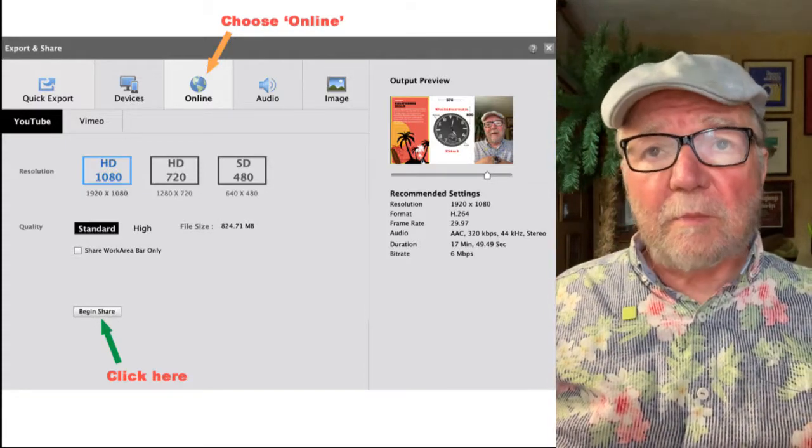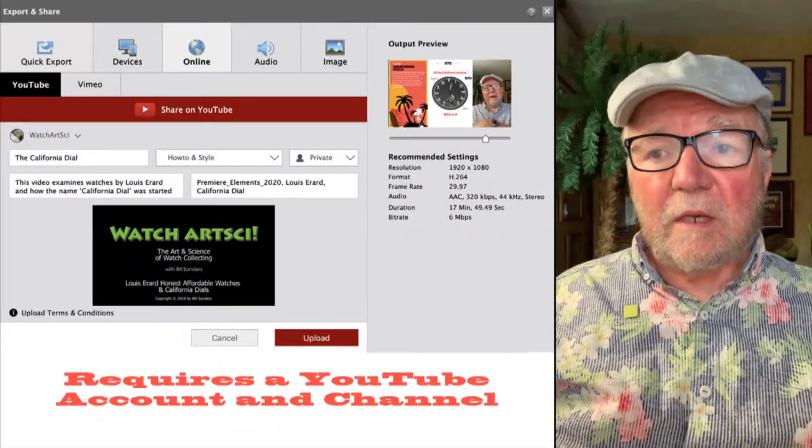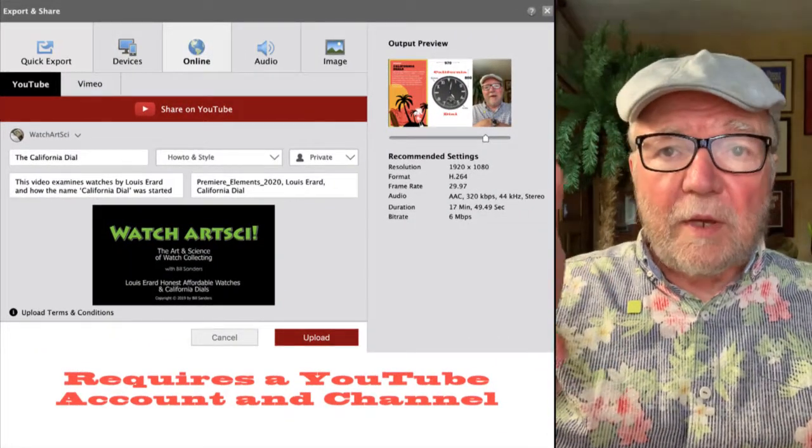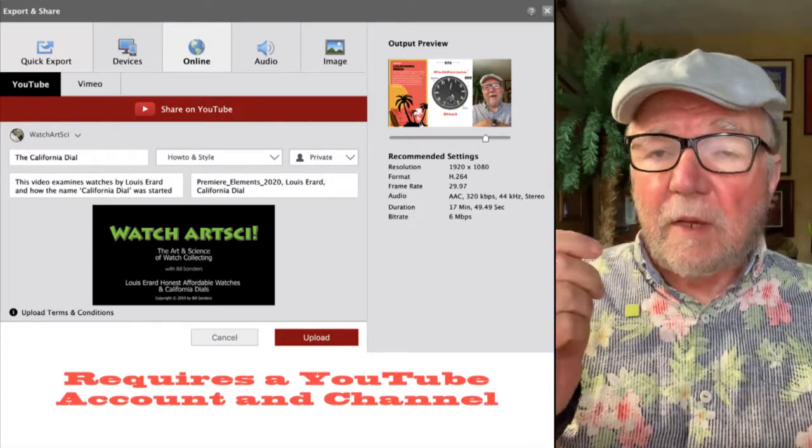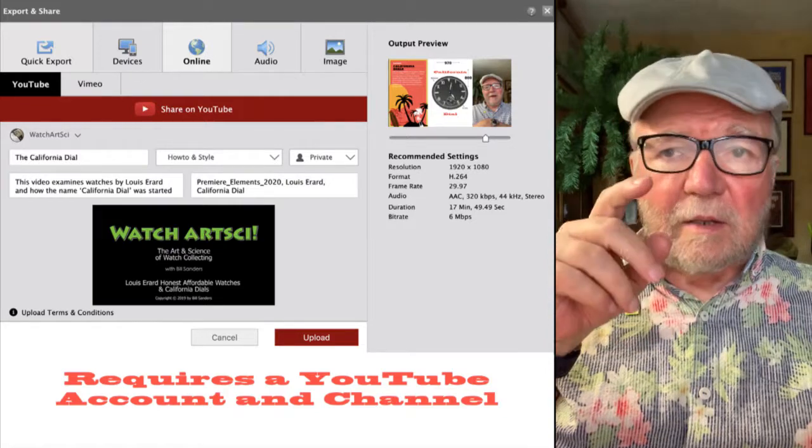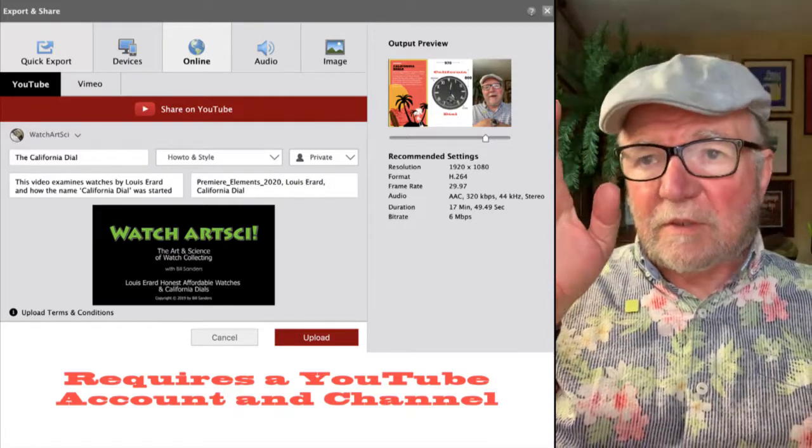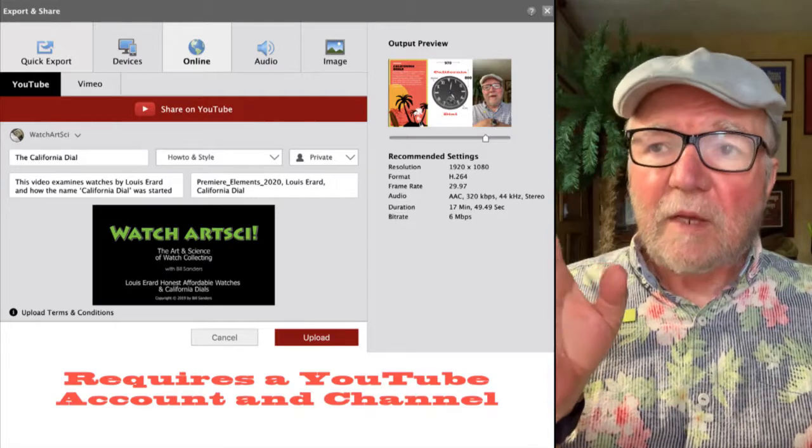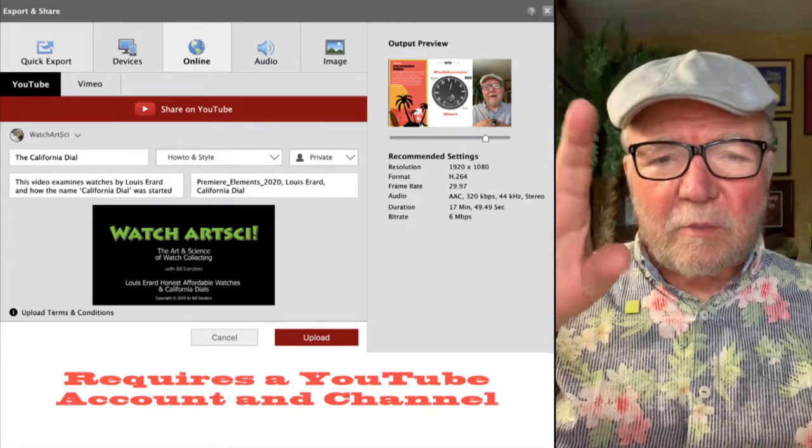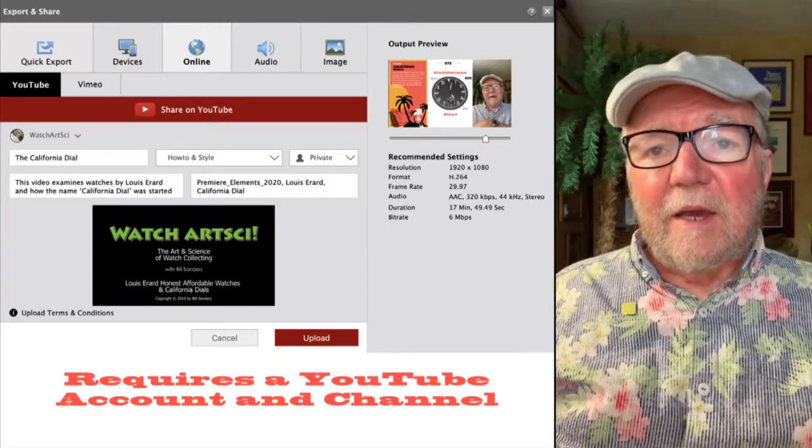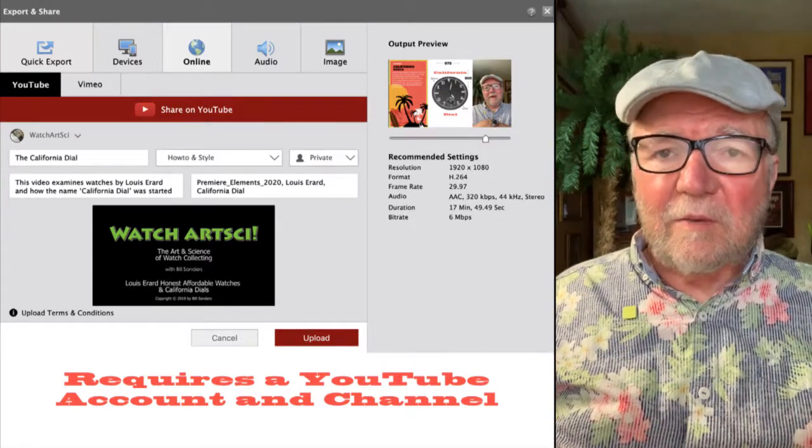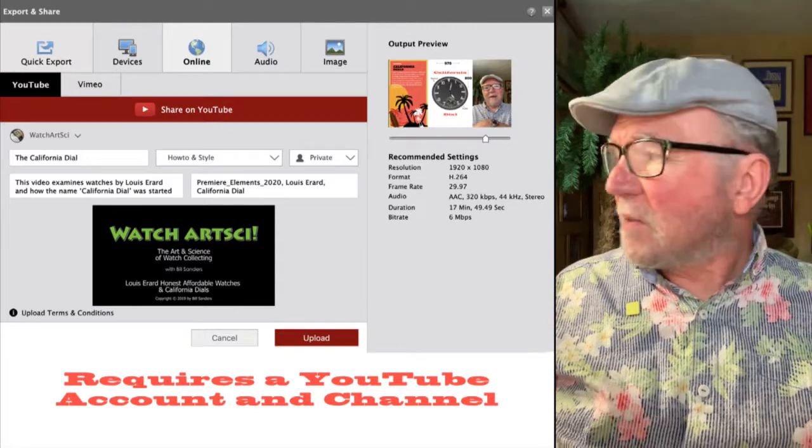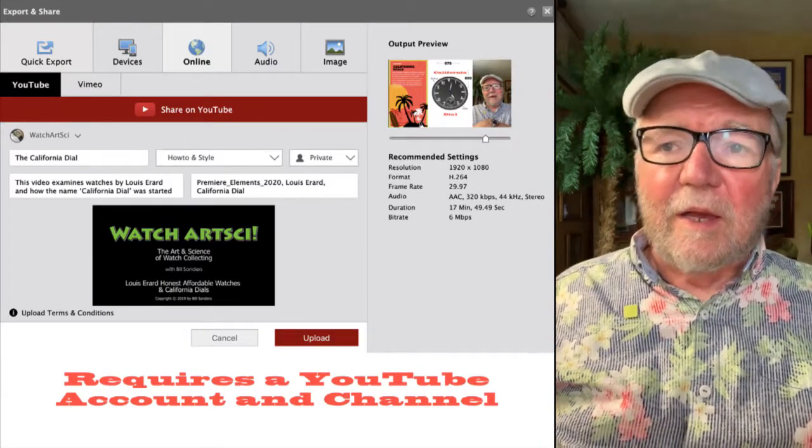Now, as soon as you click online and then you can click begin share. Now, when you click begin share, what you'll see is a page asking for information and the name of it, the California dial. And then a type is how to install. I have it as private. The reason I have it as private is that I may want to do some work on it on YouTube before making it public. And then I say a little about what it's about. It's about a watch, certain brand of watch and the California dial.